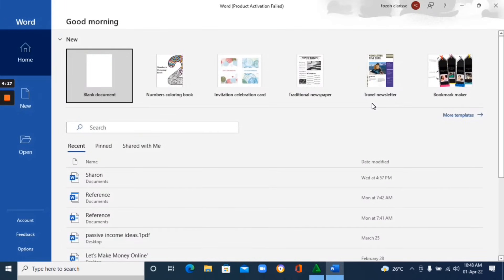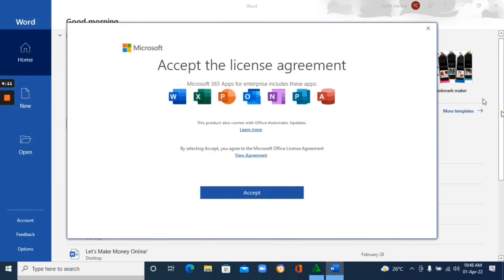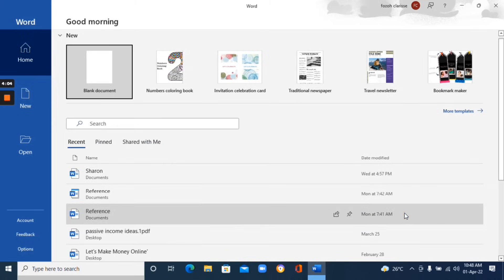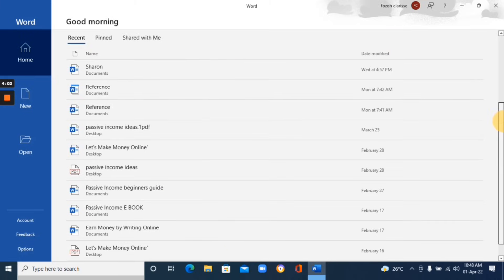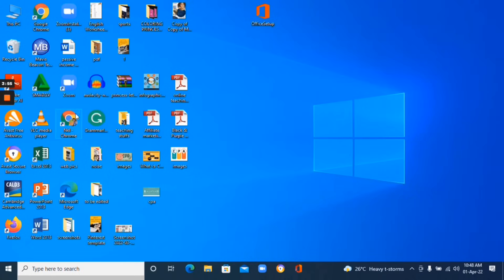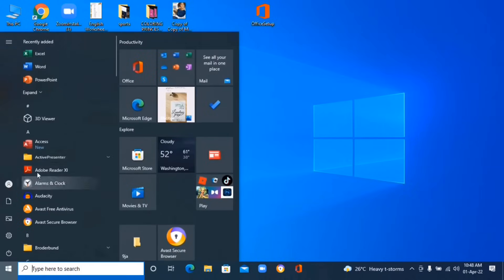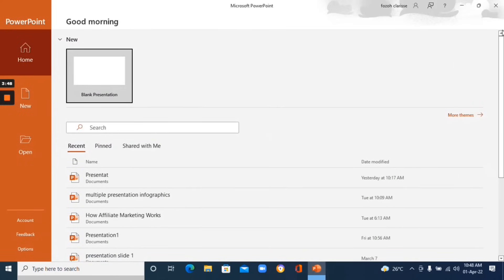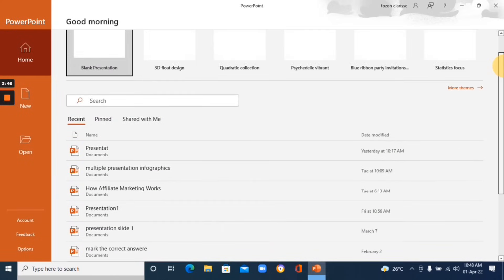You can check all the other apps and you'll see they are fully functional on your laptop. That is basically how you download and install Microsoft 365 on your laptop — the latest version of Microsoft Office suite. You can now start using it offline to do everything you need.